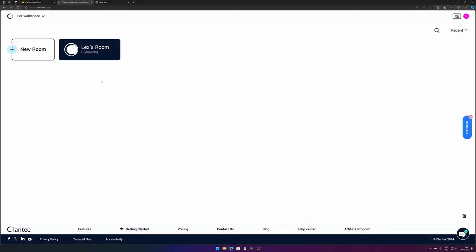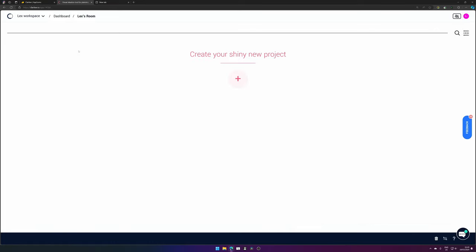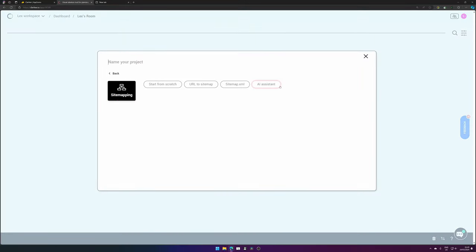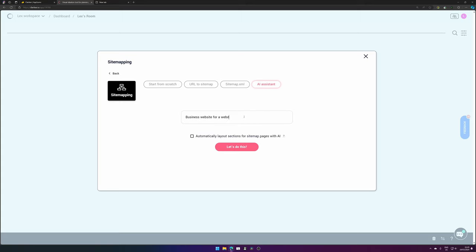When you've registered and logged into Clarity, you will get this page. You have a room and you can create a new shiny project. If we then try to create a sitemap for a business website or a web design agency...